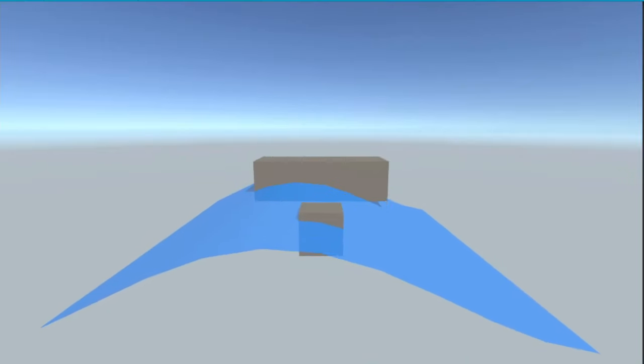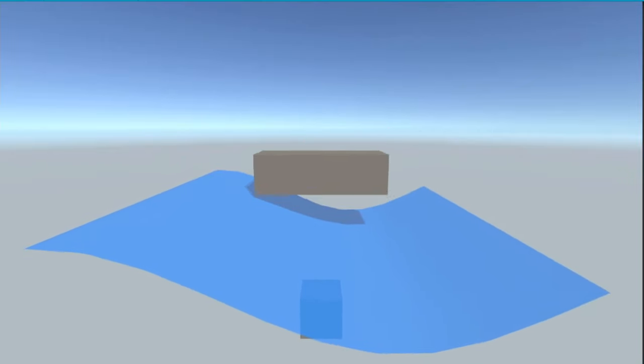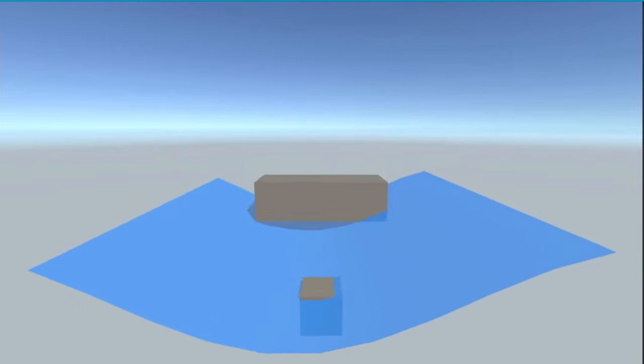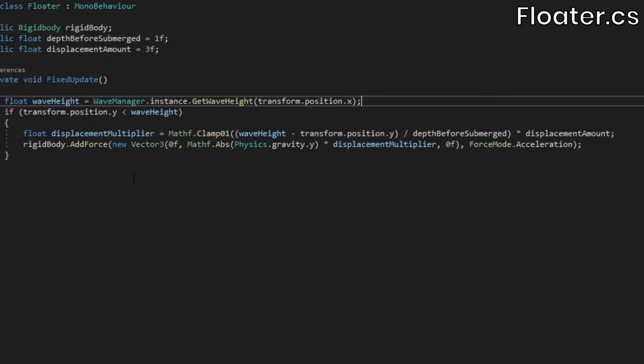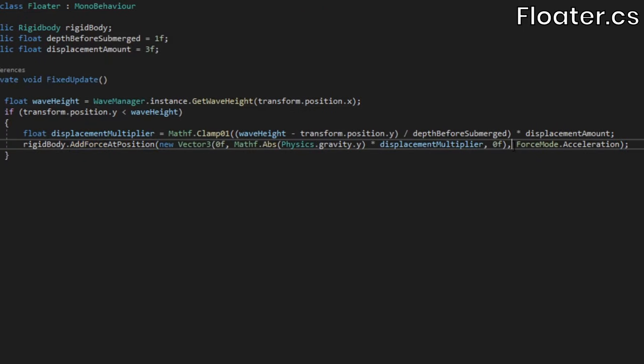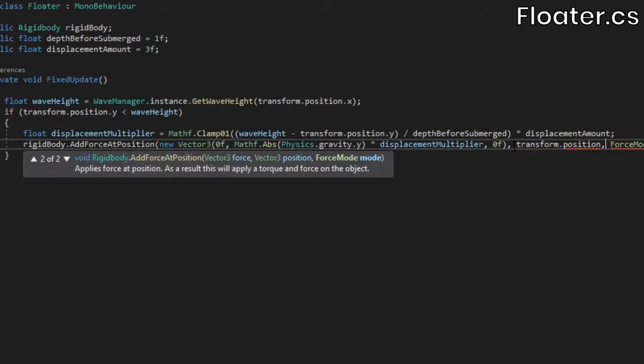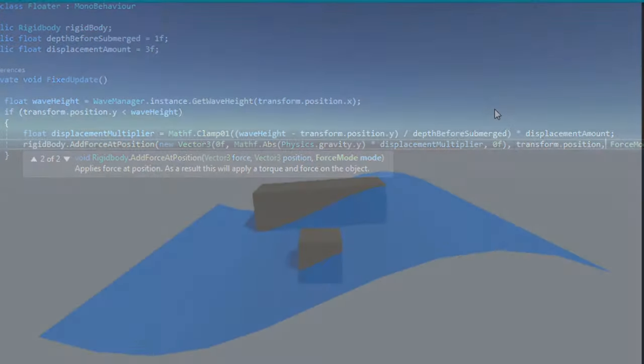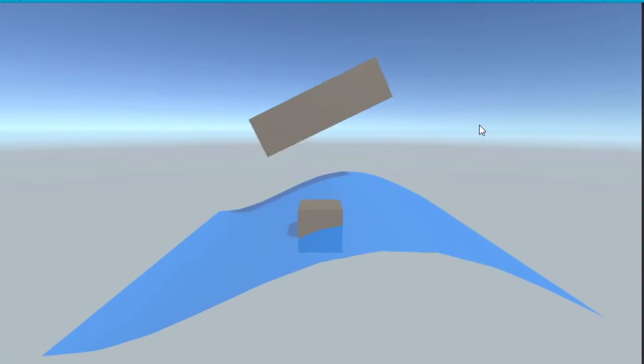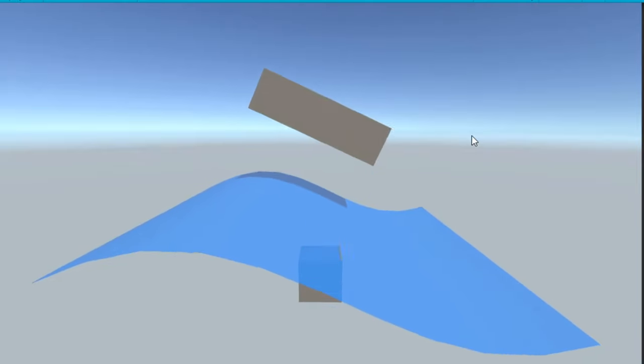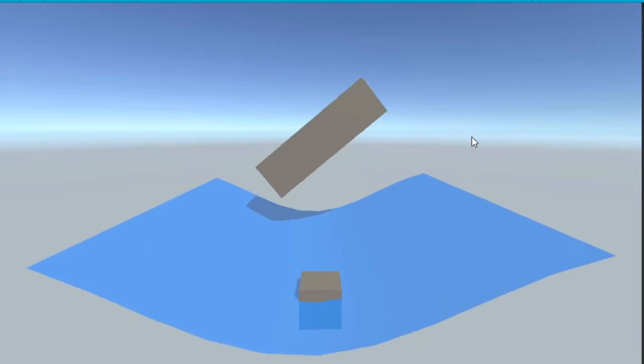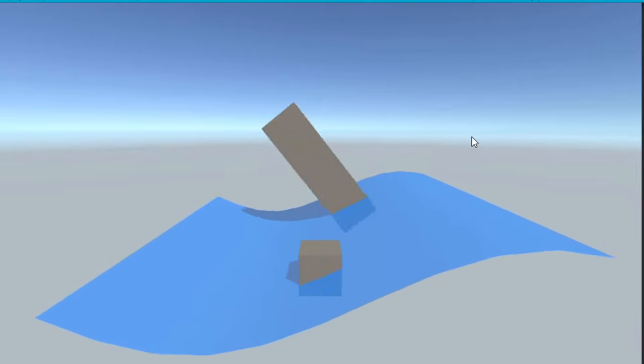Reopen the floater class, and instead of using the add force method, we'll call add force at position, and pass in the floater's position. Now the cube rotates, although gravity is still only being applied at the center, so it will never rotate because gravity is pulling one side down.